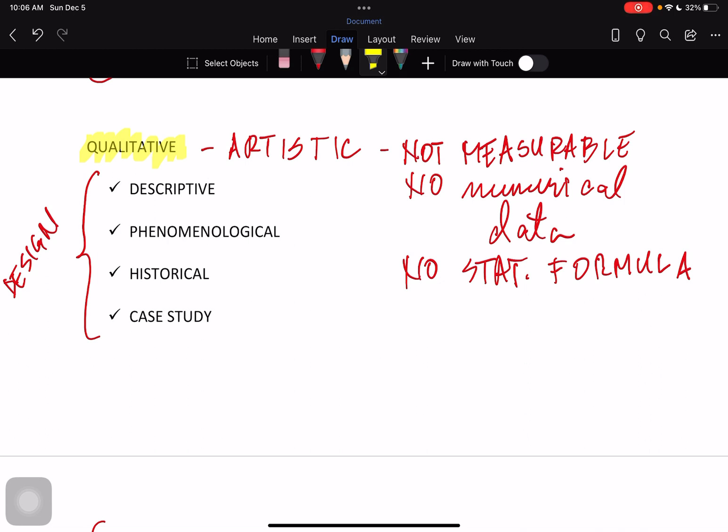I would like to take one more research design and present an example, and this is phenomenological. When we talk about phenomenological or phenomenon, this focuses on a phenomenon that happens within a community or society. A phenomenon is an event that cannot be easily explained or given an explanation.